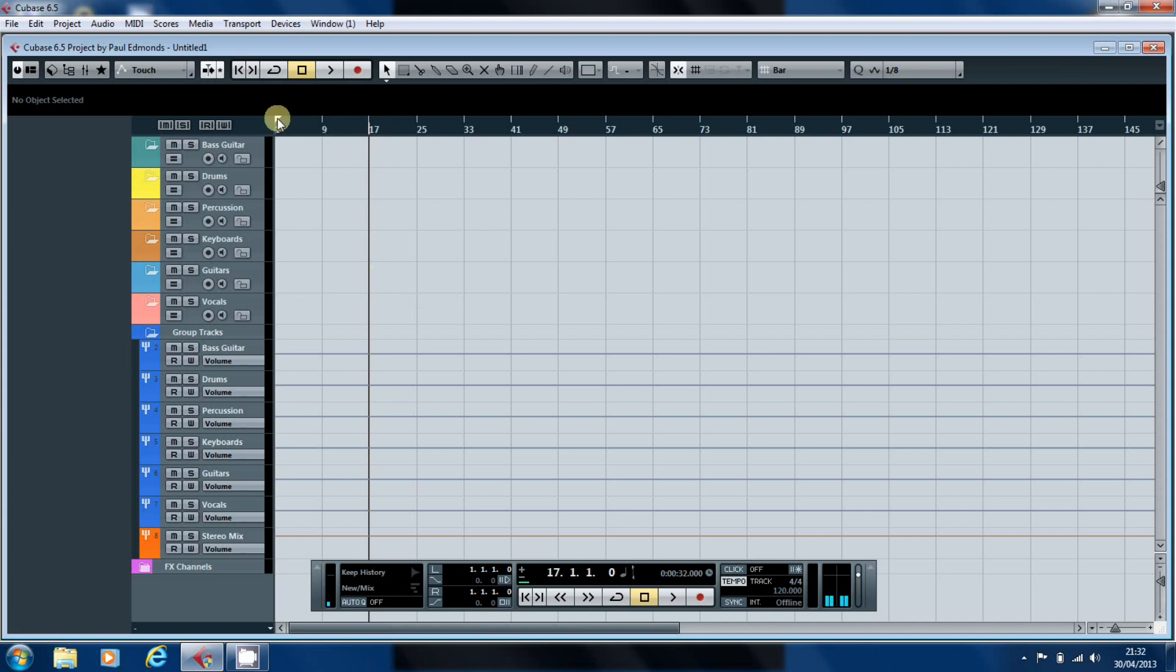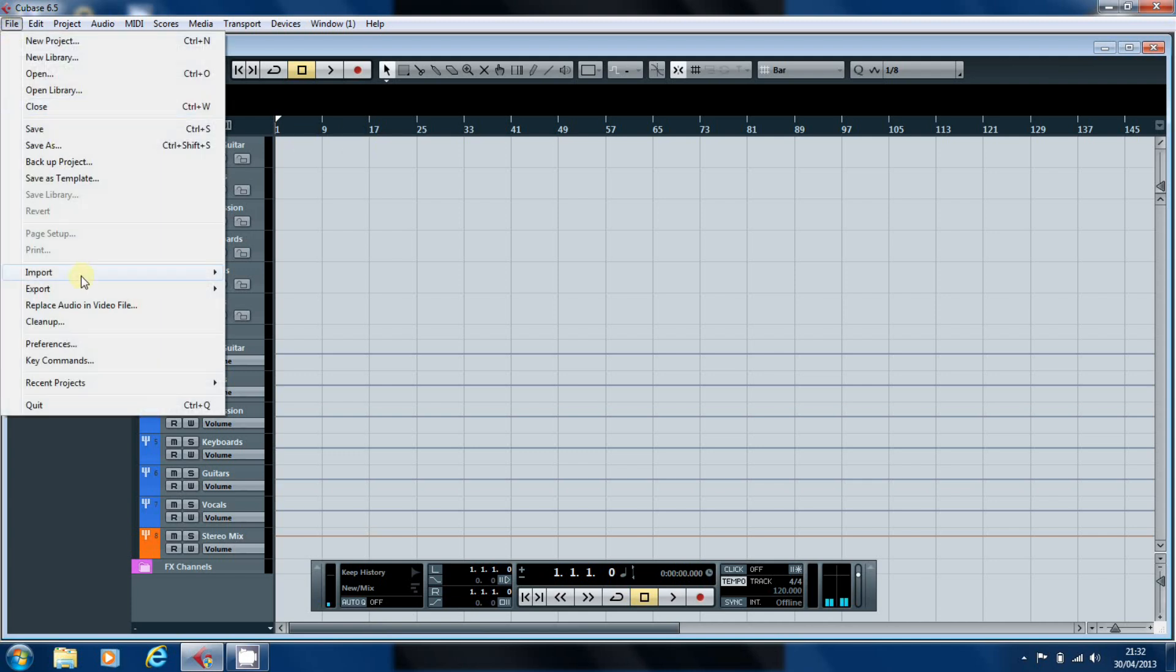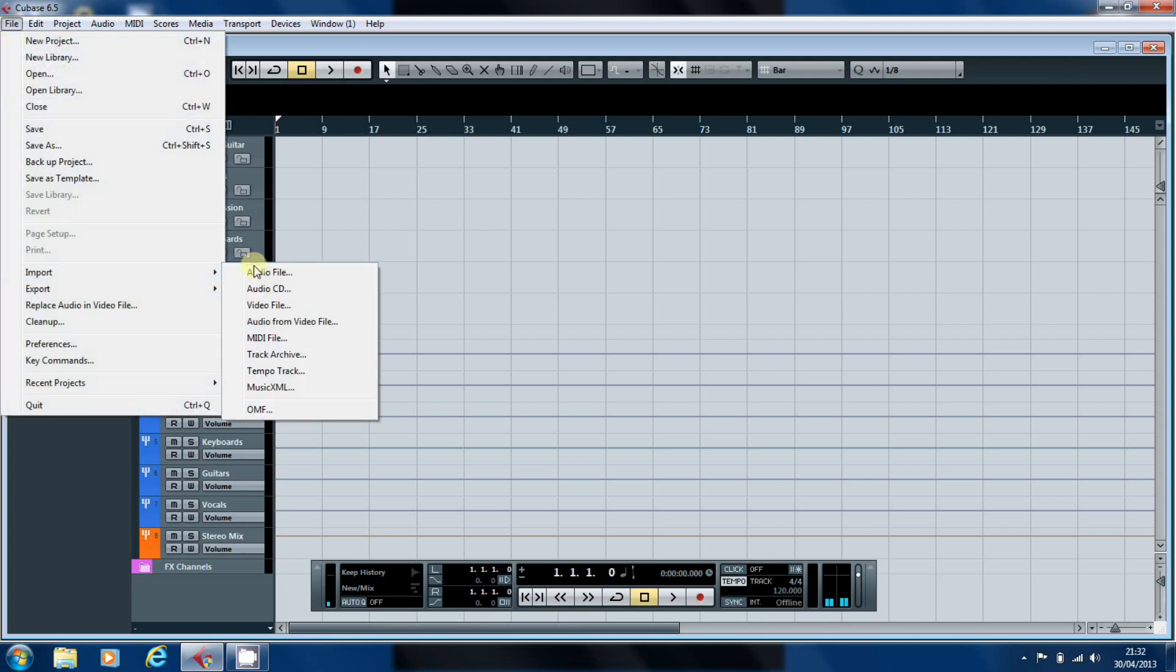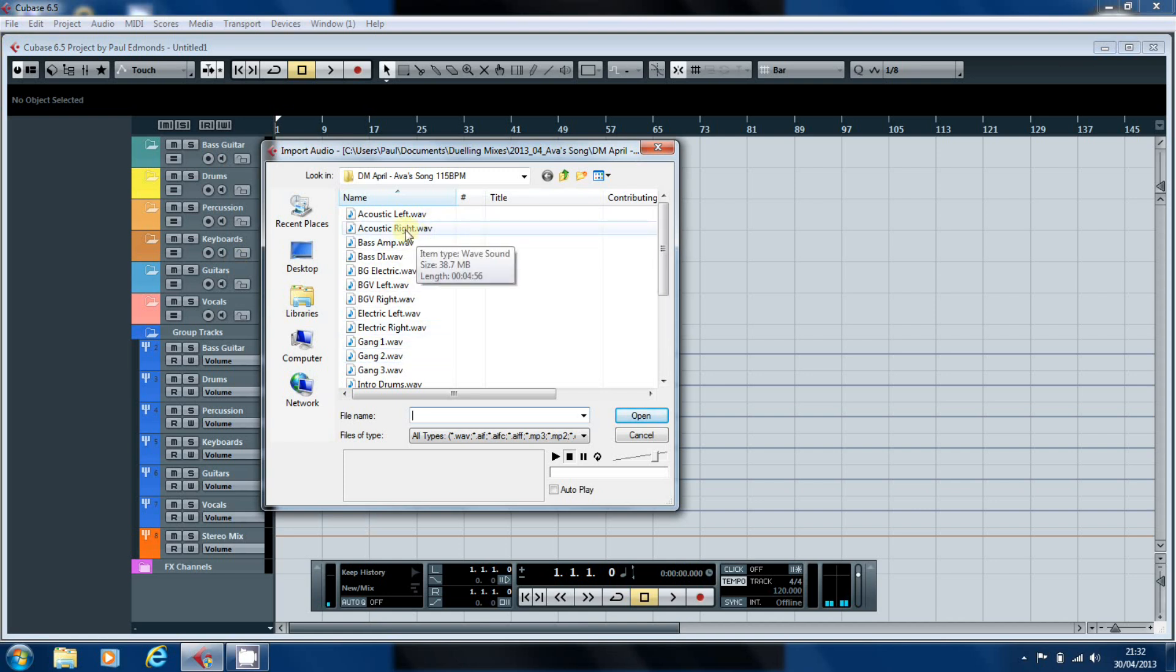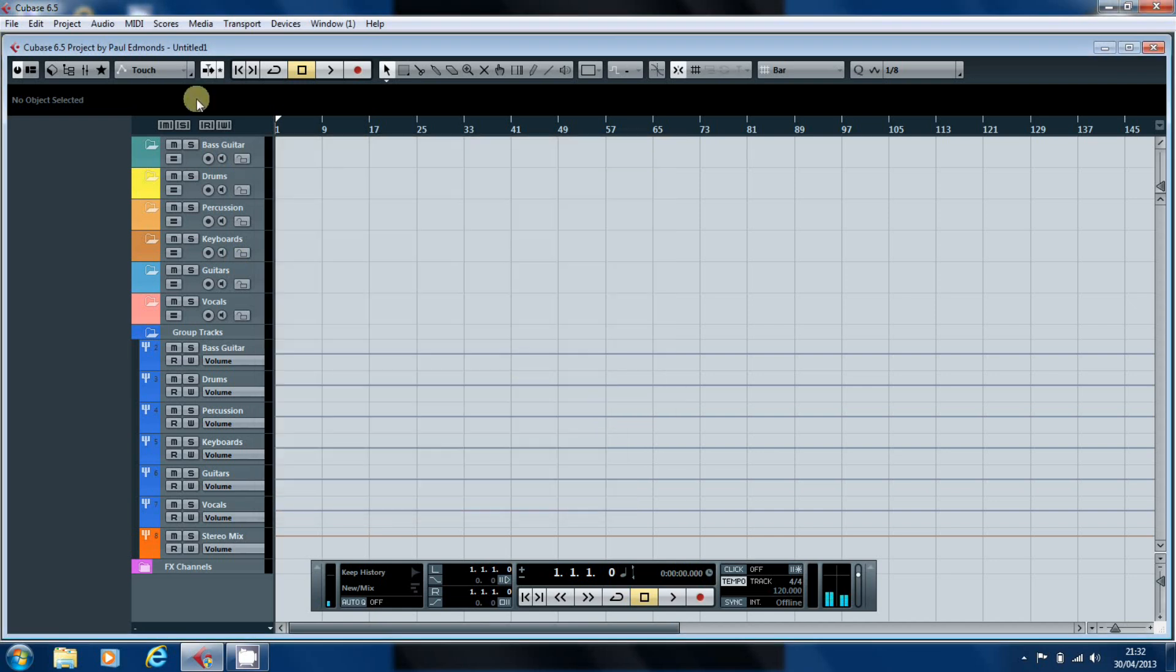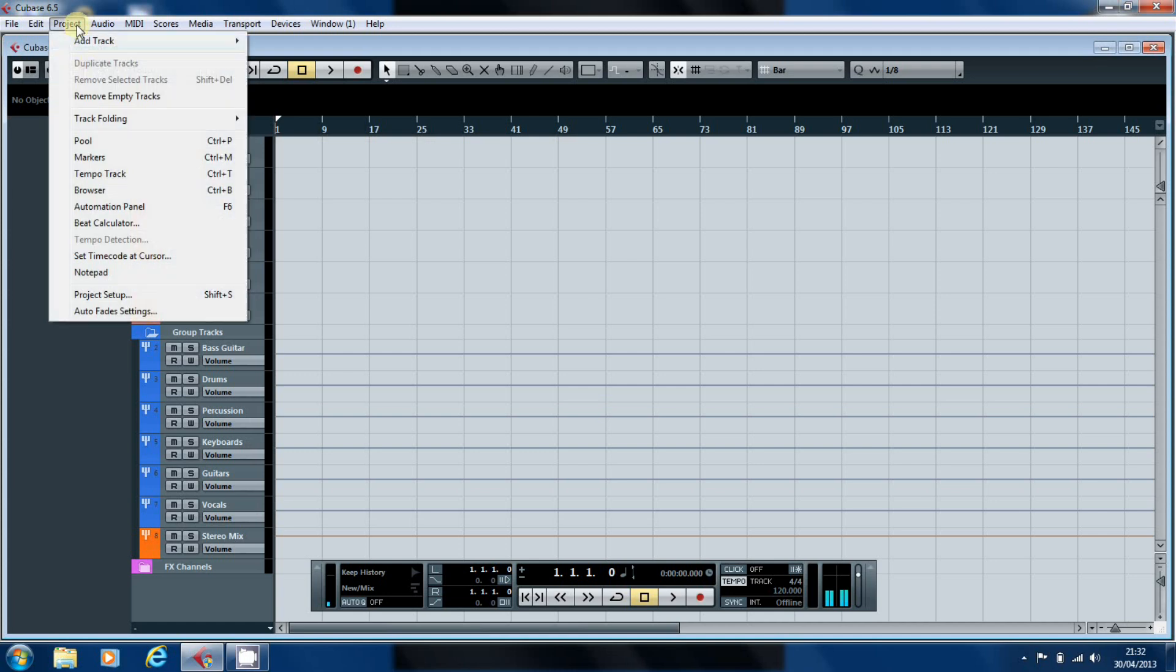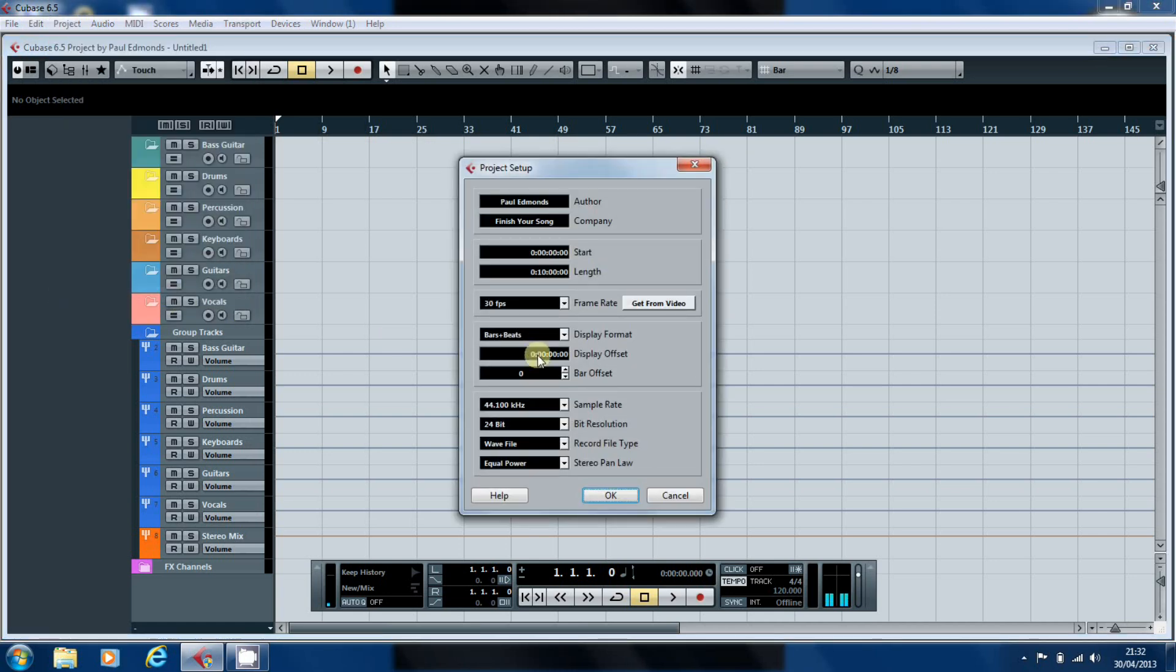From our point of view we're going to import at bar 1. The other thing to check is that the project is set up ready to receive the audio files. So if we go to file import audio file we've already navigated to where we are and we'll click on one of these tracks to find that it's 44.1kHz 24 bit. So we'll just go to project, project setup, see that we're set up to 44.1kHz 24 bit.